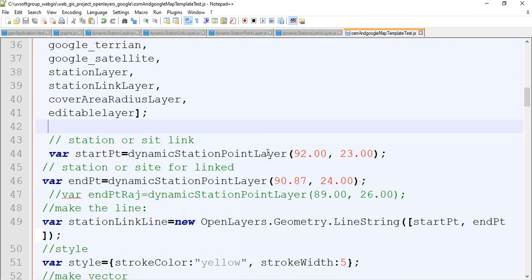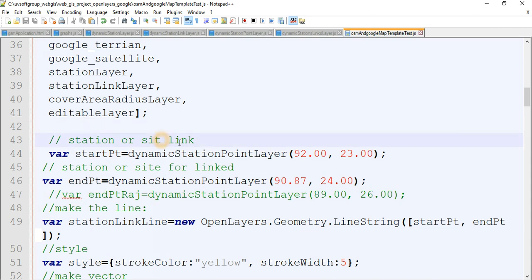We define the point location with latitude and longitude. OpenStreetMaps and OpenLayers divide coordinates in longitude-latitude structure, but in our case it is latitude-longitude. We handle station, link, and site coordinates accordingly.